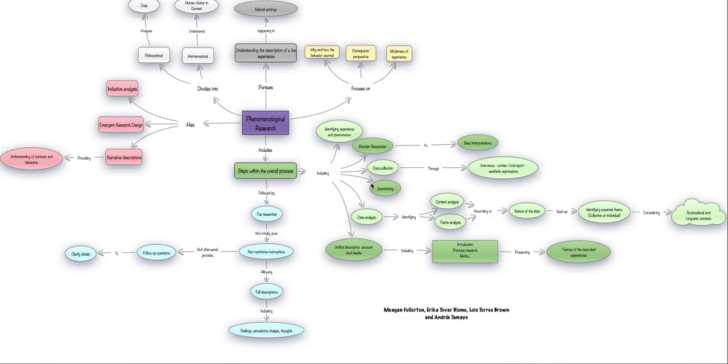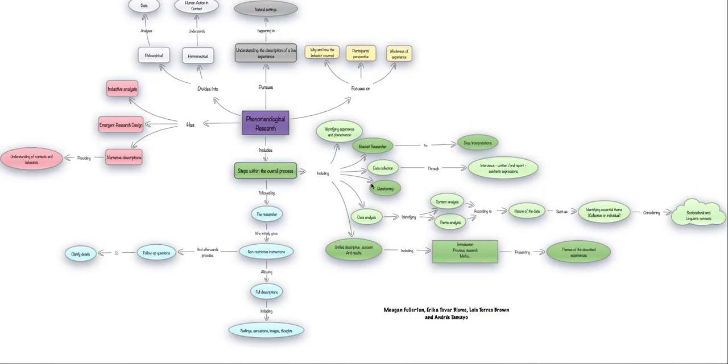When approaching the understanding of phenomenological research, it is very important to remember that this research in particular falls under the category of qualitative research, which means that the vessel or the chosen methodologies will differ from traditional research.